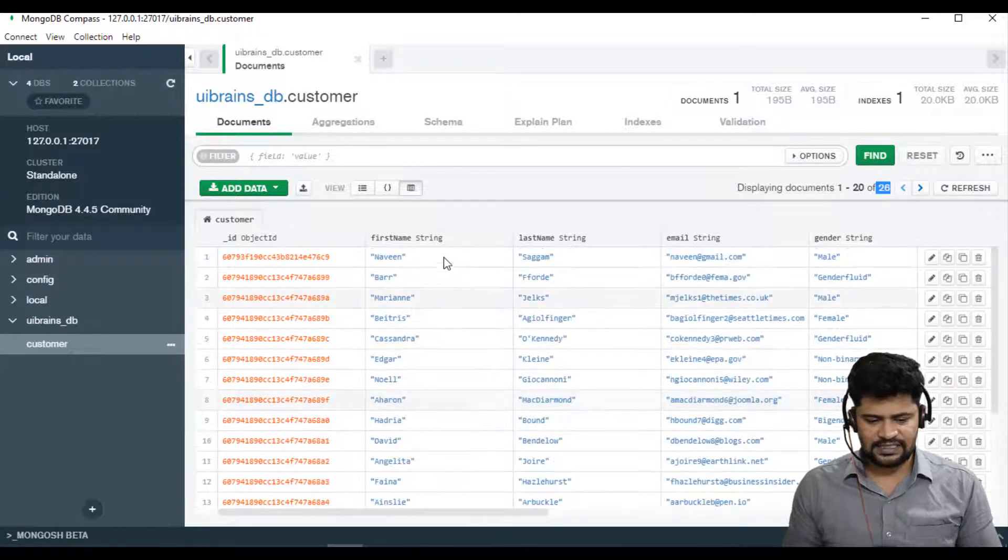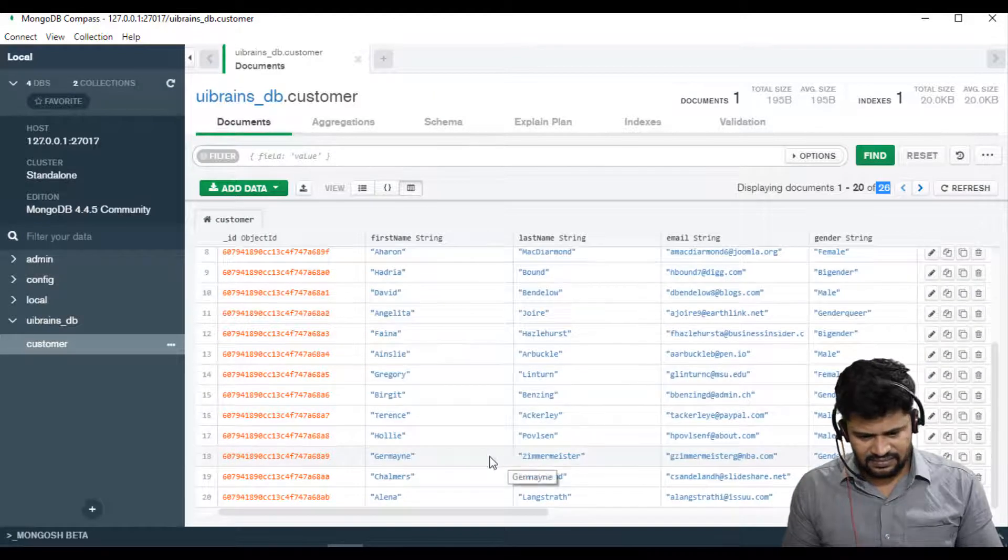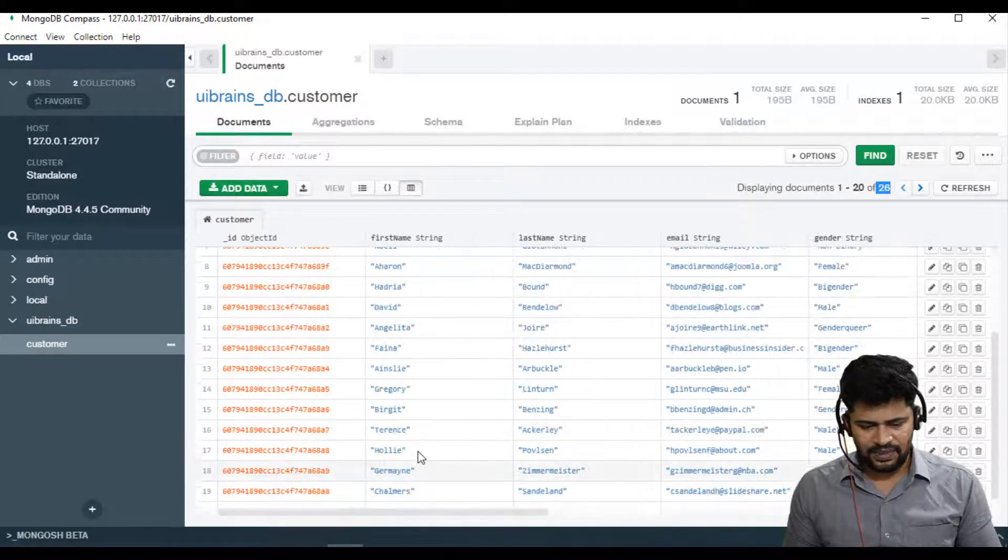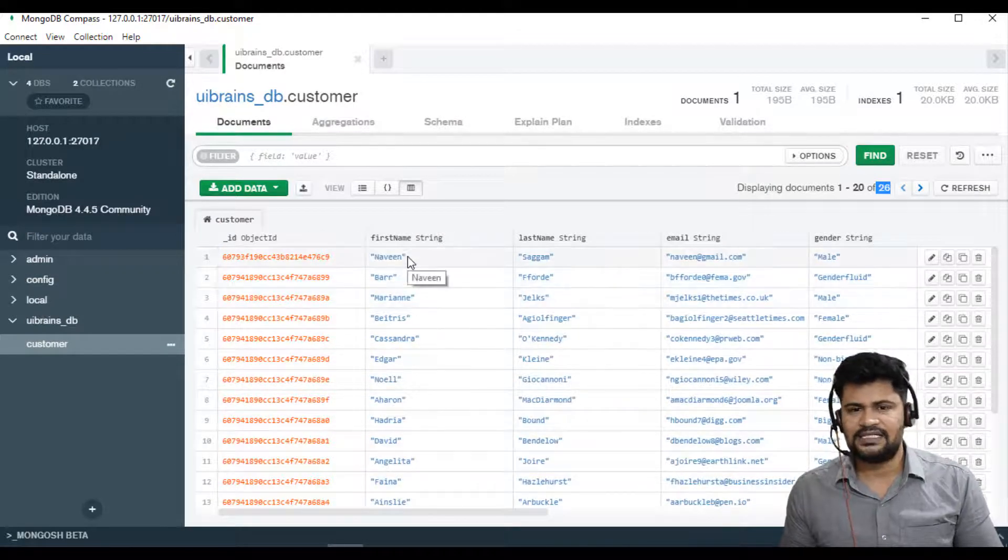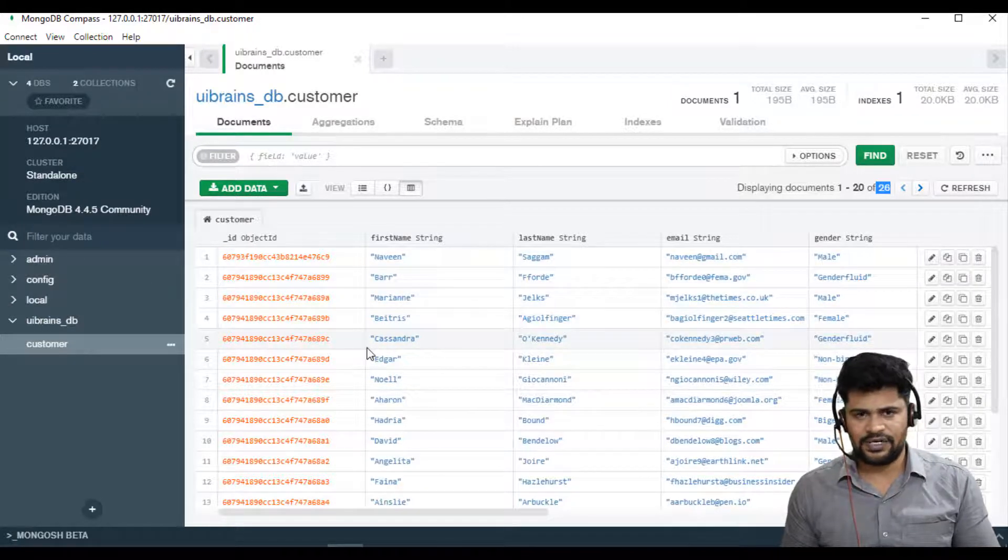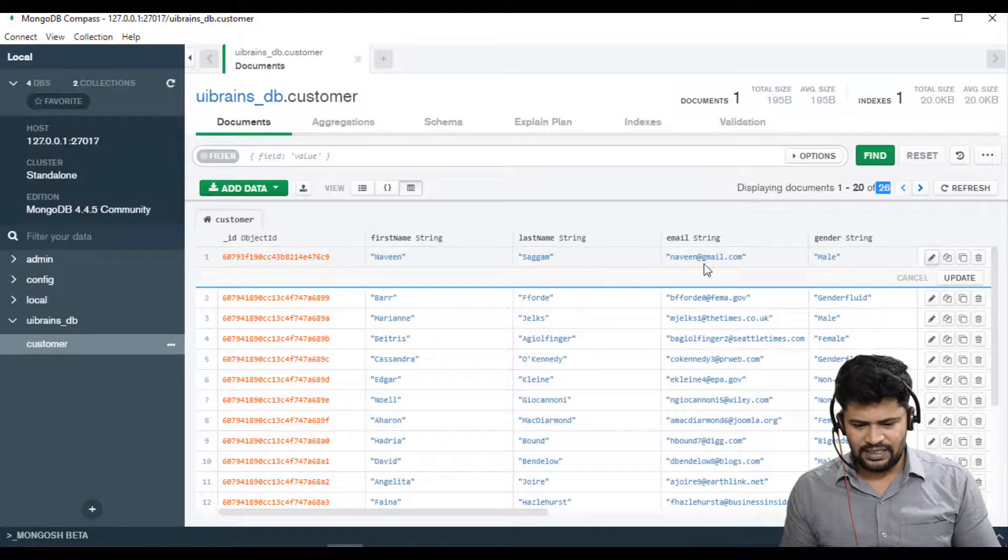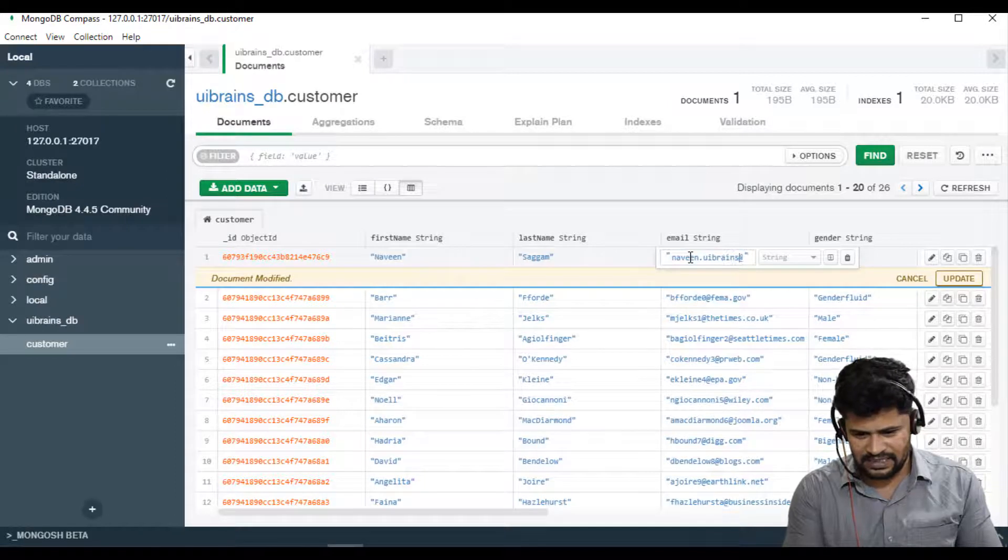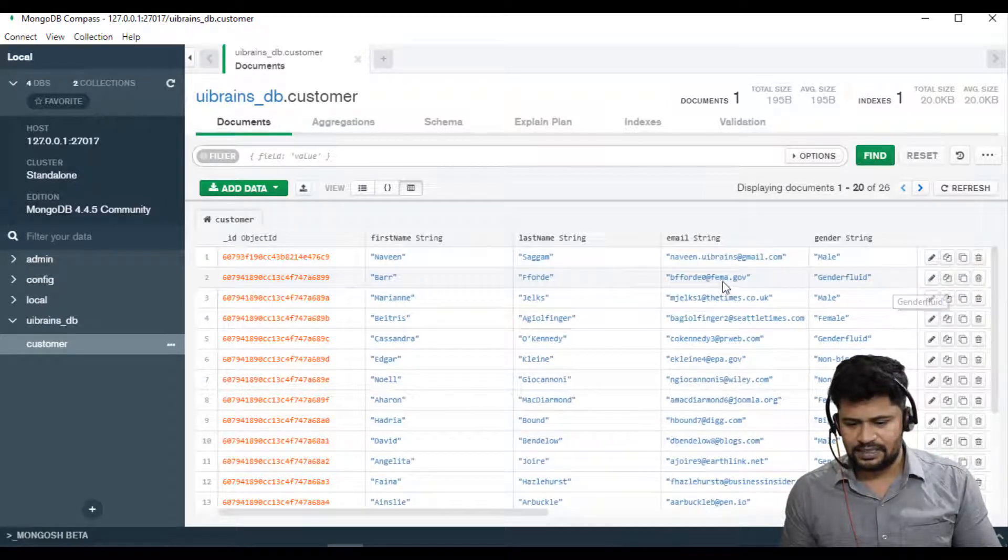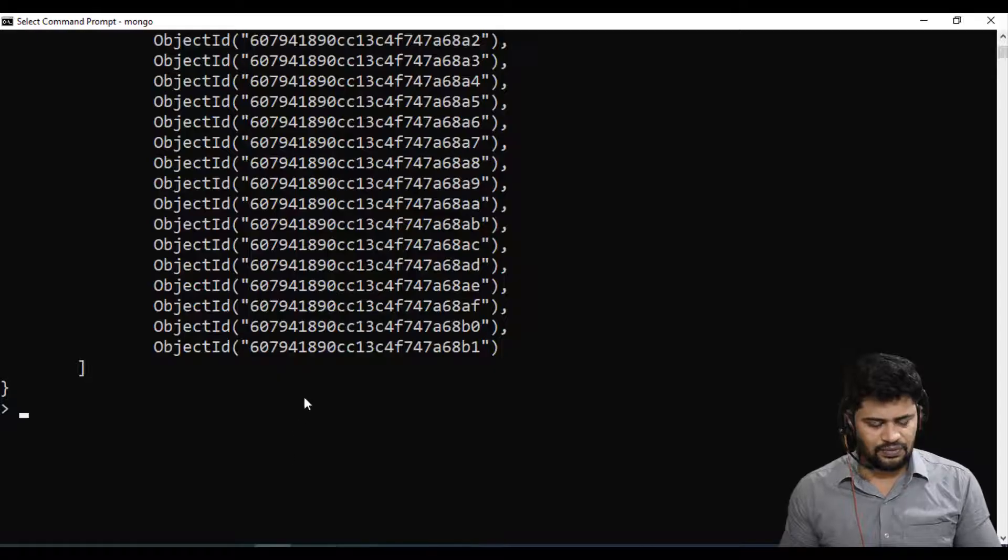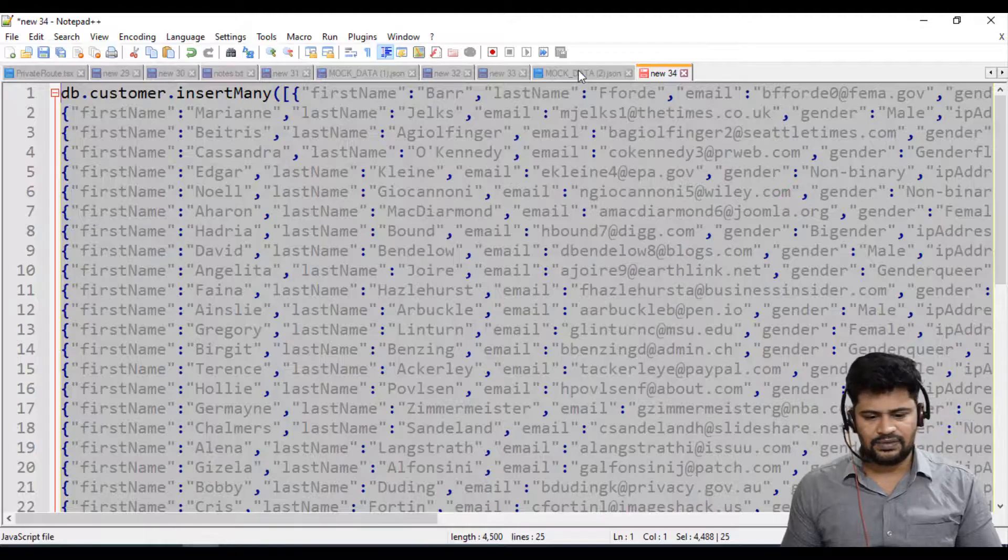You want to see that? Back here and just refresh. See you got the complete data, around 26 records: 25 plus 1 extra is mine. This is the best way to view the data. Even if you want to change it you can change it from Compass itself, no shell commands required. Just click on edit, you can change this gmail to naveen.uibrains@gmail.com and update. See it is updated.